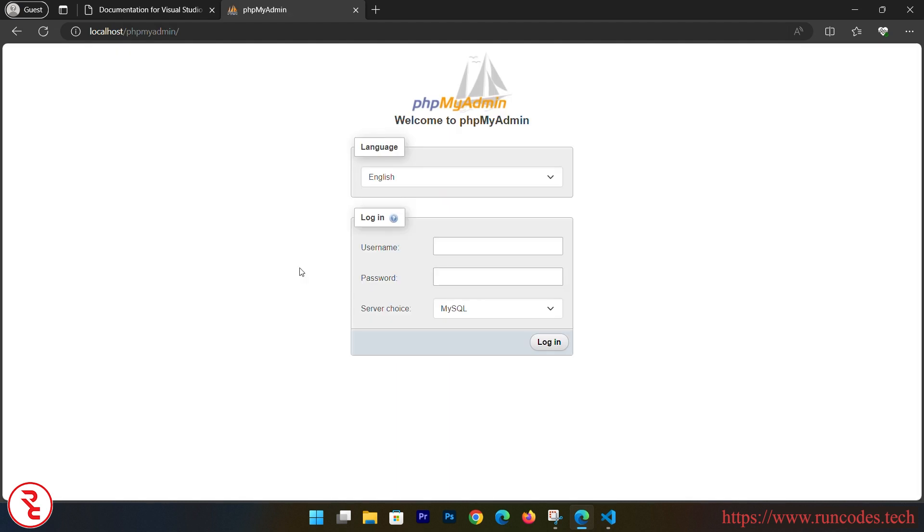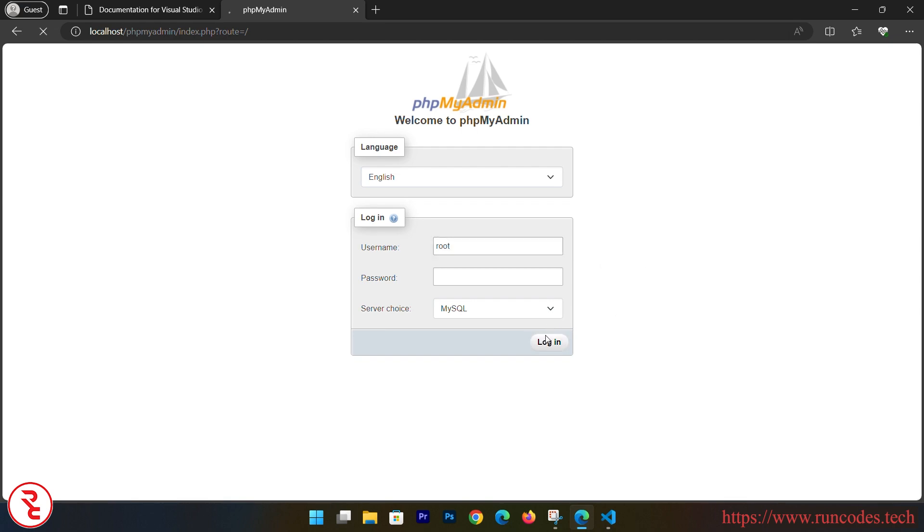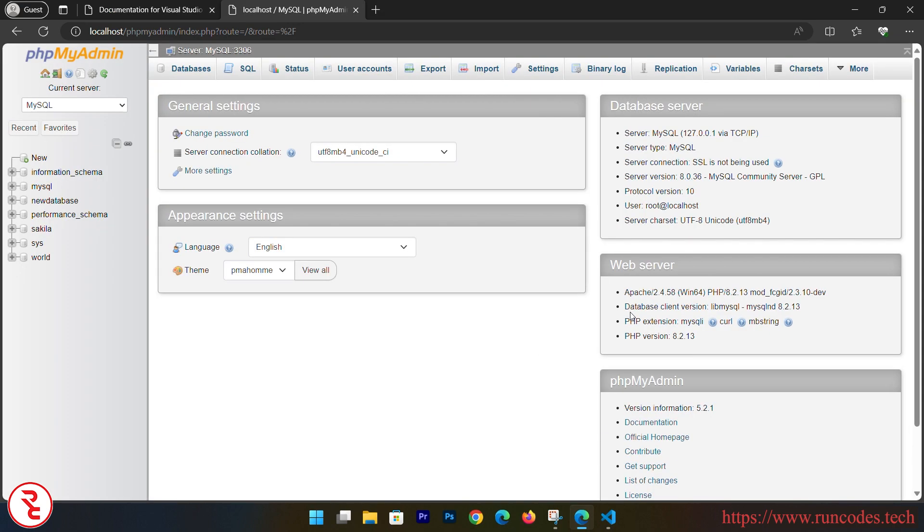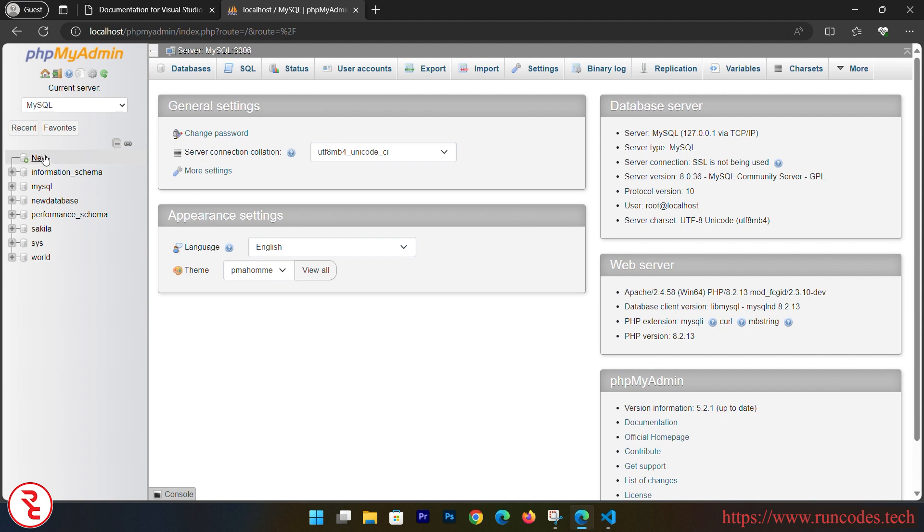Now here, login. The default username is root and password is empty. Simply click Login. Login, and from here you can create a database like login database - loginphp - and then click Create.